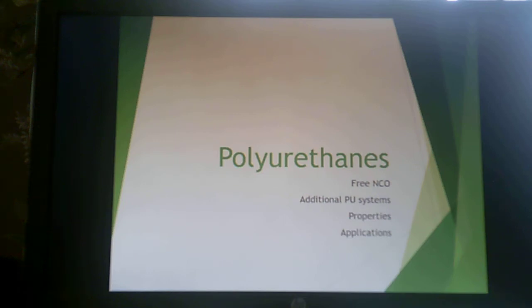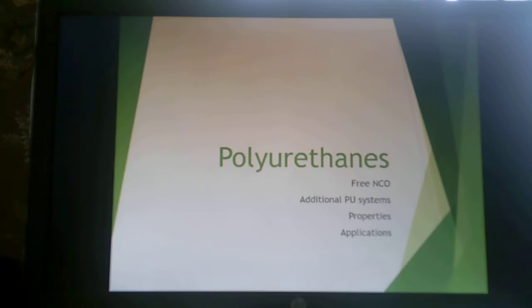Welcome to the second of two polyurethane lectures for thermoset resins. We will talk about free isocyanate, the additional polyurethane systems, properties, and then applications of polyurethanes.